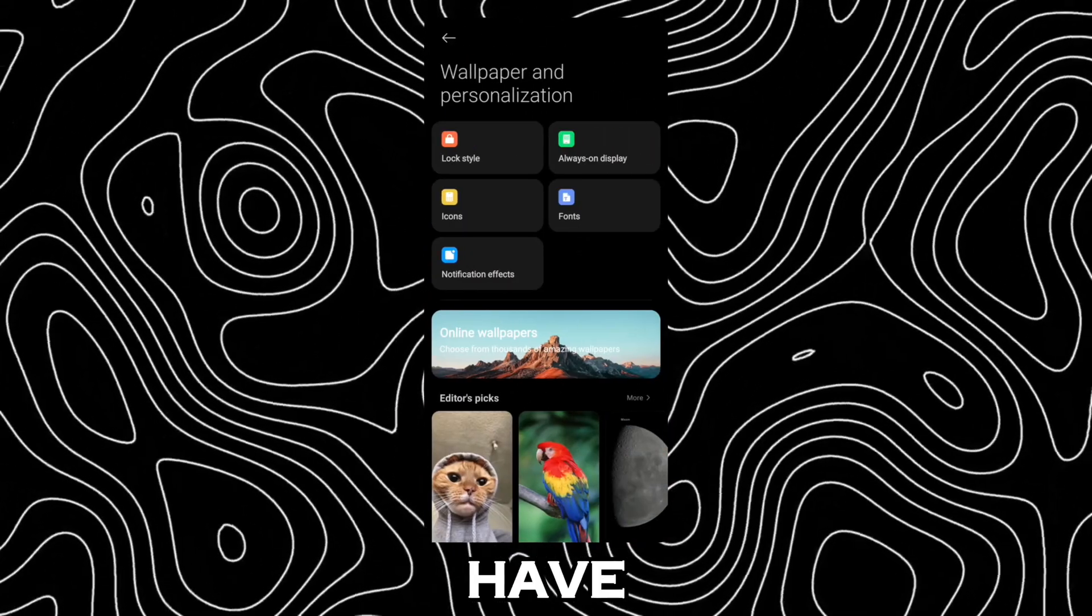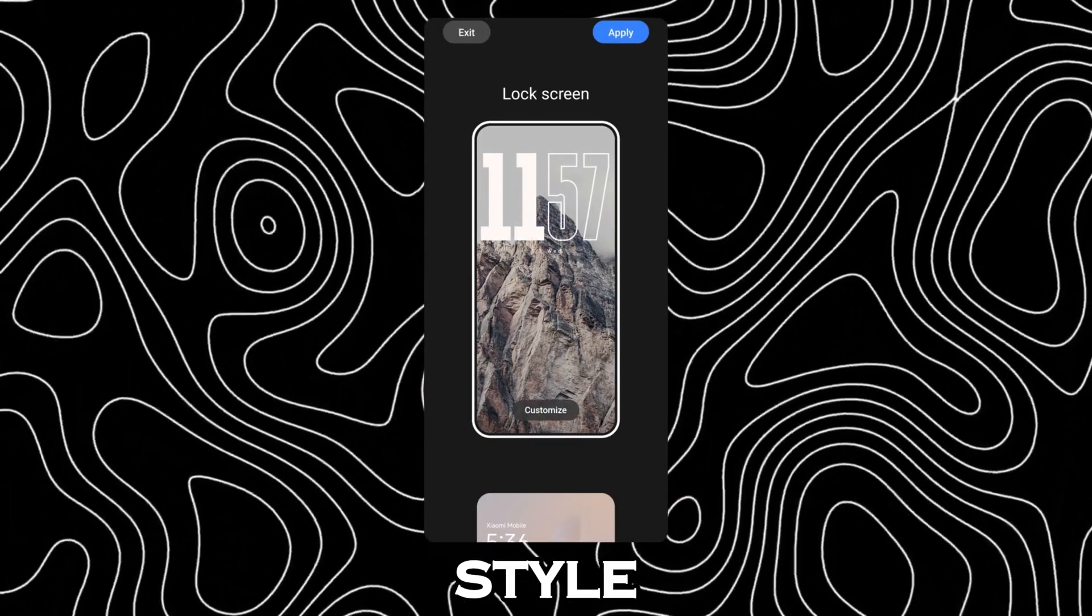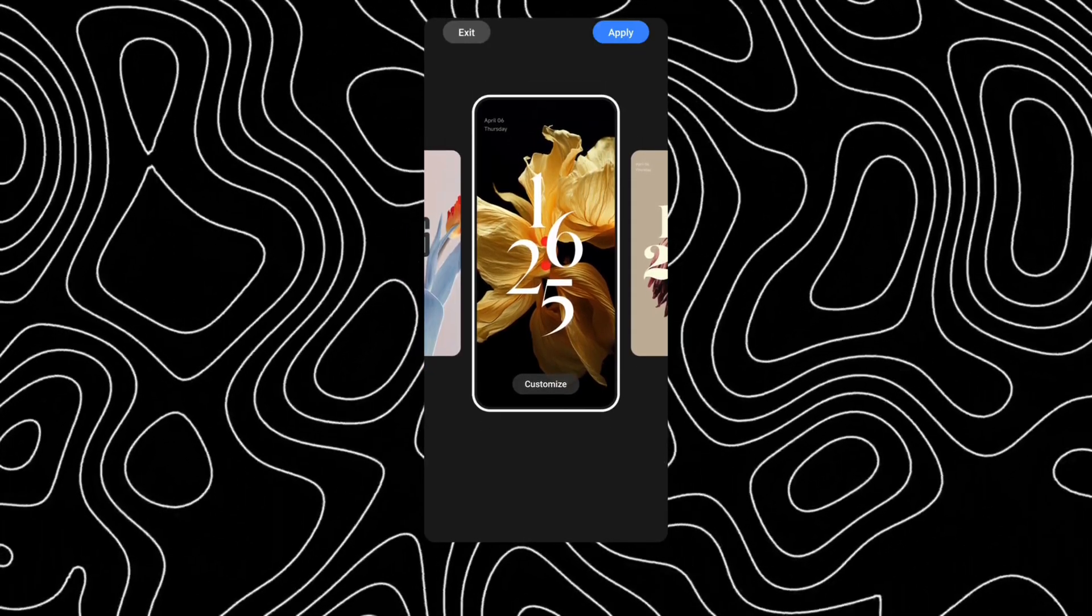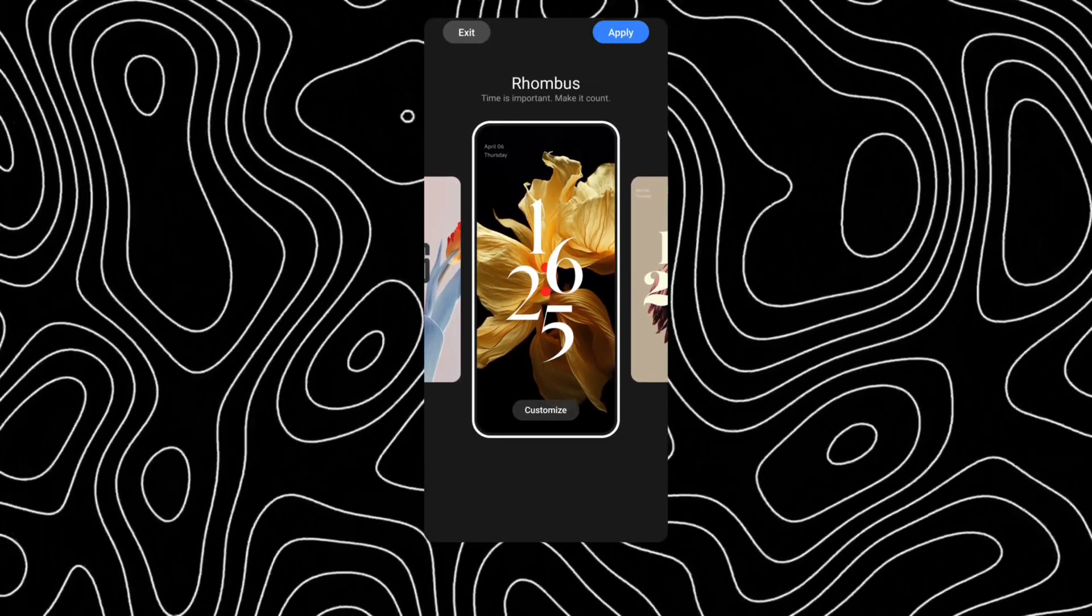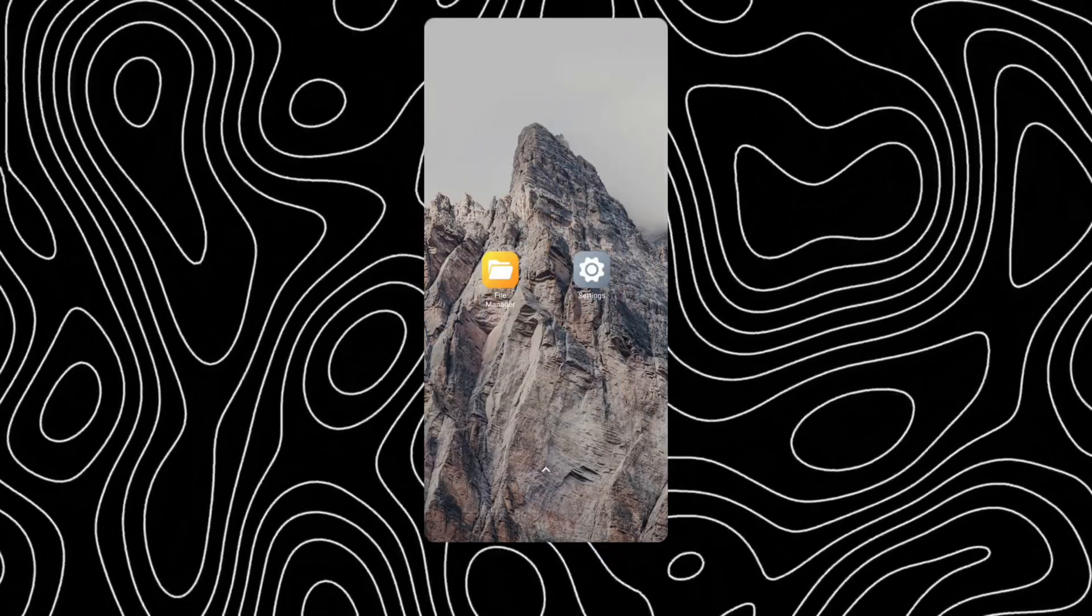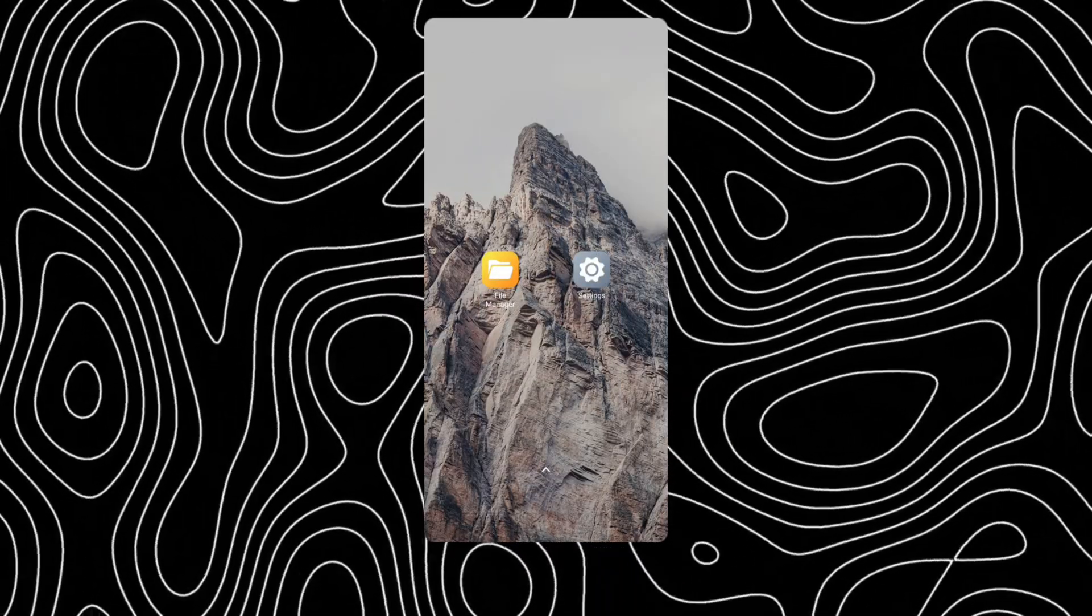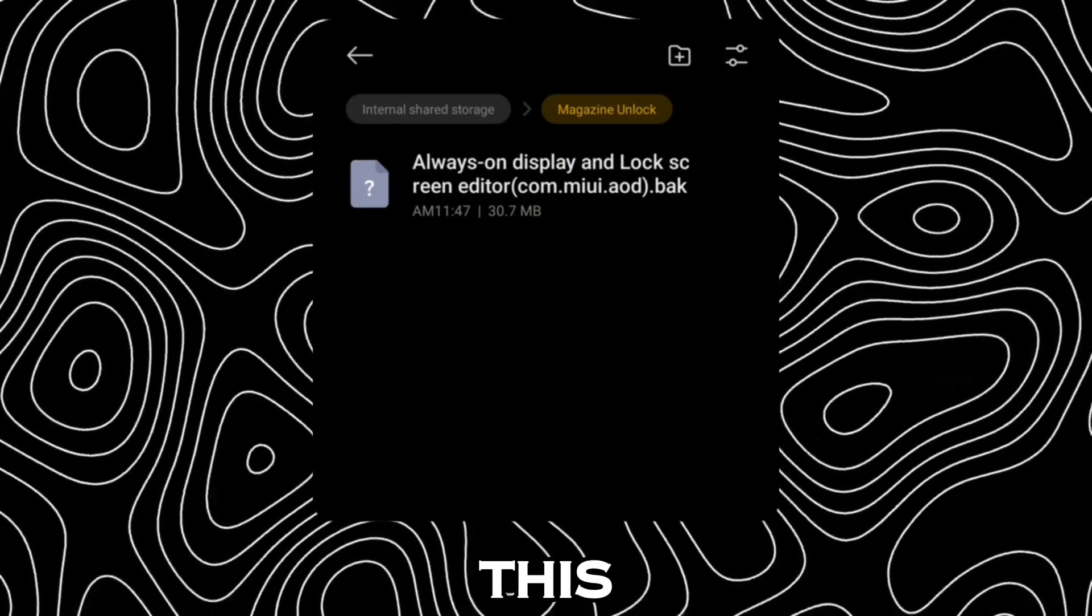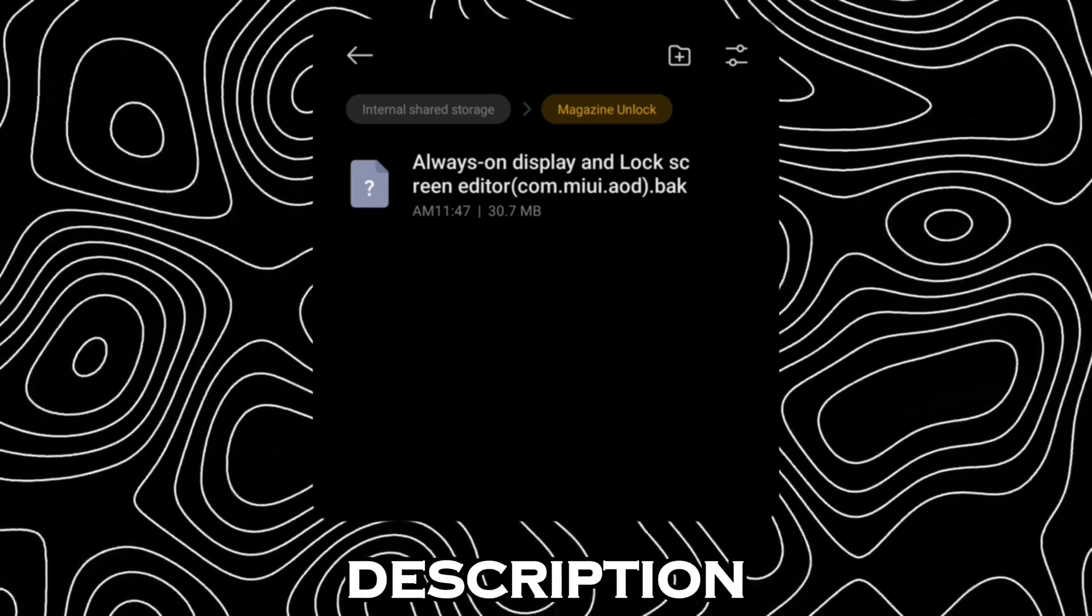Right now I don't have magazine lock style. To enable this, download this file from description.